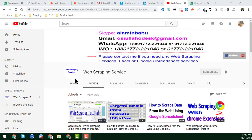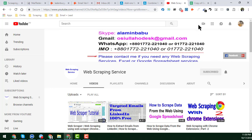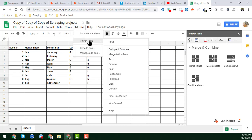Hello, welcome back to my YouTube channel Web Scraping Service. In this video I will show you a very important and advanced technique of Google Sheets — the Google Sheets Advanced Power Tools extension. I will show you the merge and combine option of Google Sheets Power Tools Advanced. To access it, click on 'Advanced' and then click on 'Power Tools'.